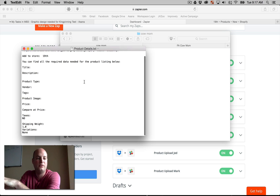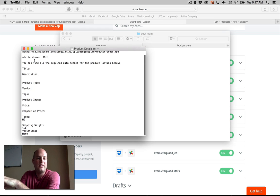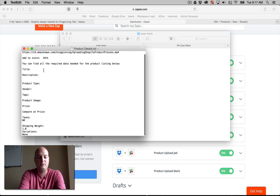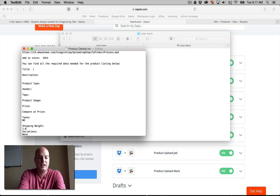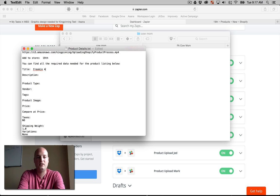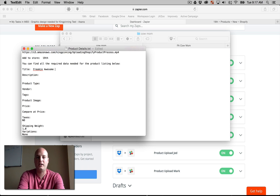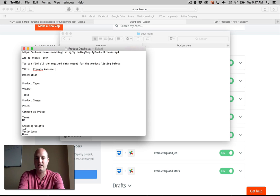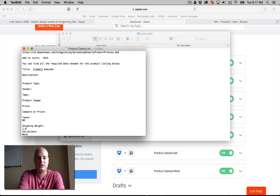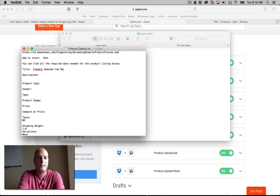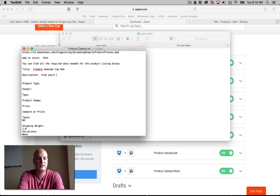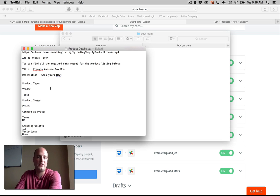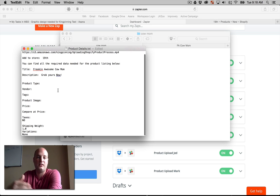This is an automatic folder. As I added that freaking awesome cow mom, this was created with the graphic and the product details. Now this is a default file that the project manager will come in and will enter the details of whatever he wants for that product to be listed as. So the Shopify listing, you know, freaking awesome cow mom, the description, grab yours now, whatever, and all the details that are needed for the Shopify upload.